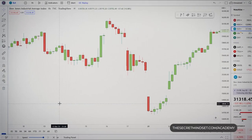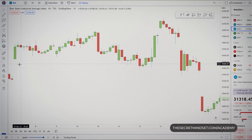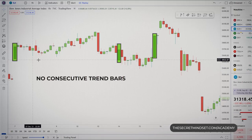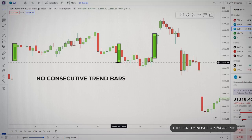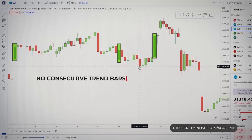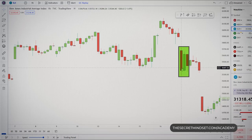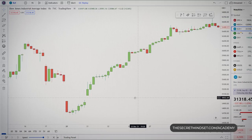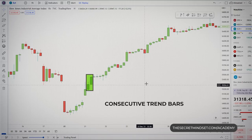If we analyze this chart between these two points, there were no instances of consecutive trend bars that closed in the same direction — we had several trend bars, but they were isolated. When we did have consecutive trend bars, they actually closed in opposite directions. Here we see consecutive bullish trend bars, which shows evident bullish strength.